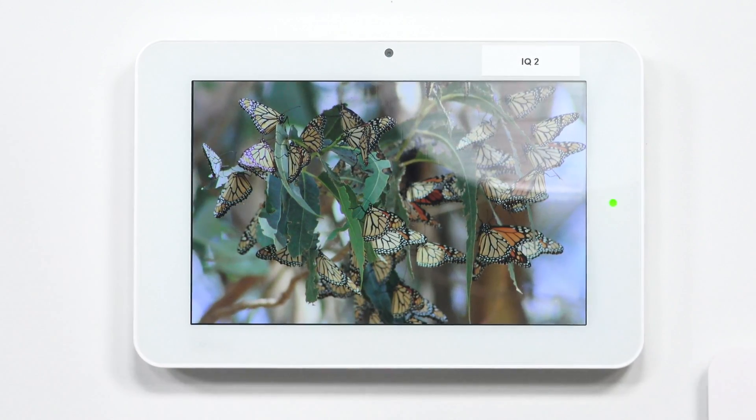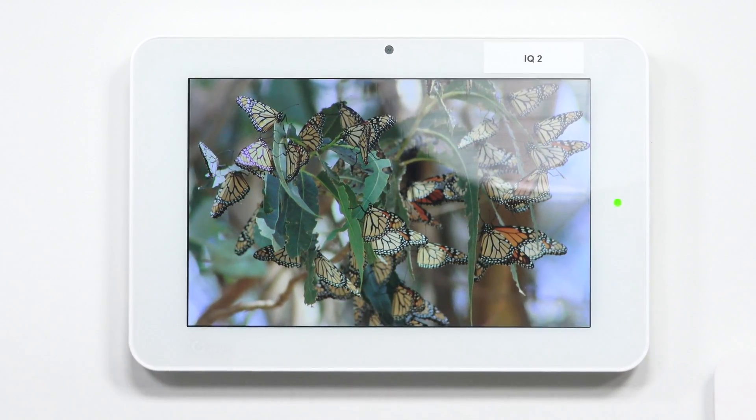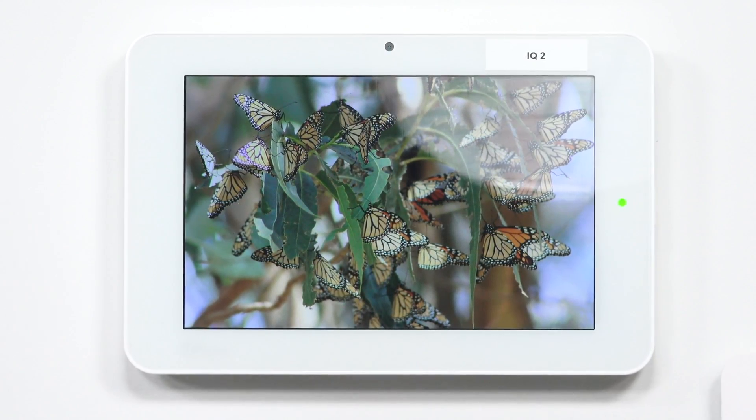Hi, DIYers. Joey from Alarm Grid. Today we're going to talk about how the Qolsys IQ2 panel speaks to Alarm.com. Alarm.com is the service that the IQ2 connects to, to allow it to remotely communicate and to be set up with a central station.